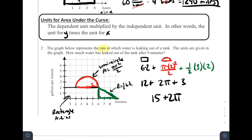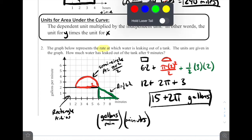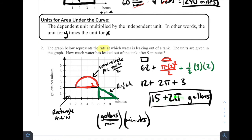Now let's think about the units. The units for area under the curve are the dependent unit times the independent unit — the y-unit times the x-unit. So we take gallons per minute and multiply by minutes. The minutes cancel, giving us just gallons. This is an exact answer. If we wanted a decimal approximation, we could plug it into a calculator: 15 plus 2π is about 21.283 gallons. That's the amount of water that leaks out of the tank after nine minutes.